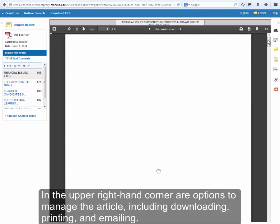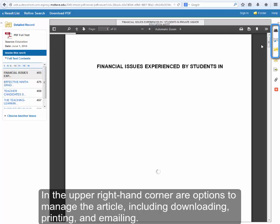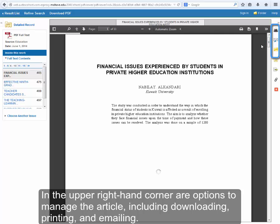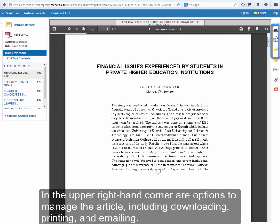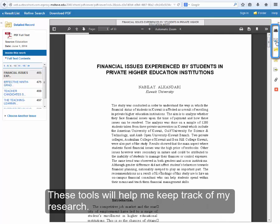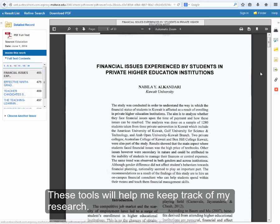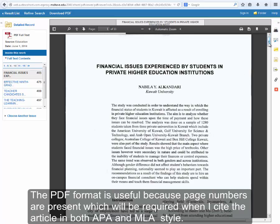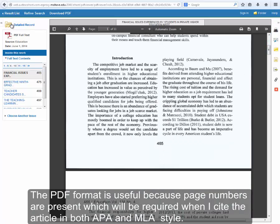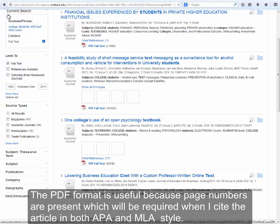In the upper right-hand corner are options to manage the article, including downloading, printing, and emailing. These tools will help me keep track of my research. The PDF format is useful because page numbers are present, which will be required when I cite the article in both APA and MLA style.